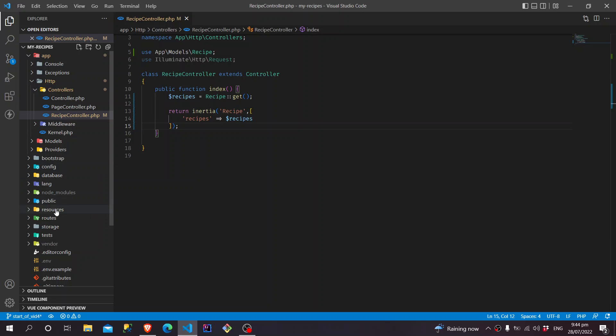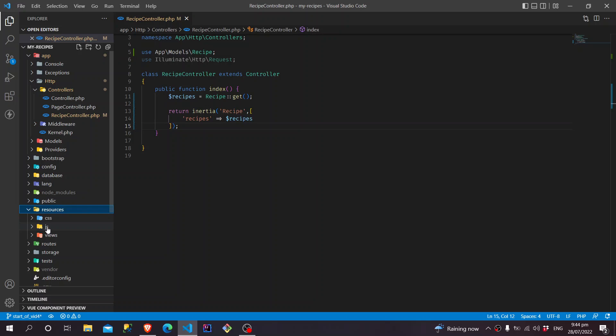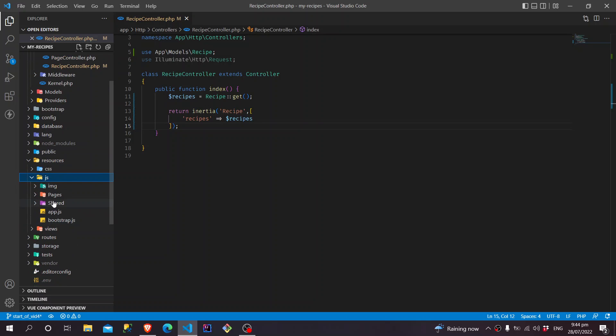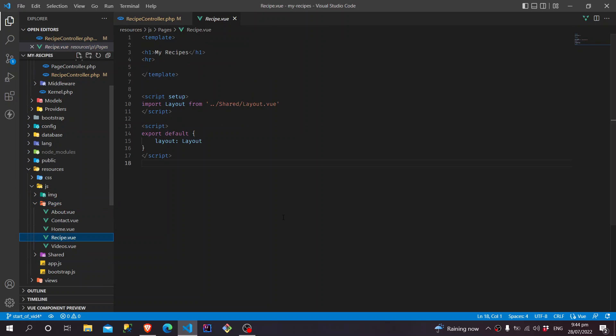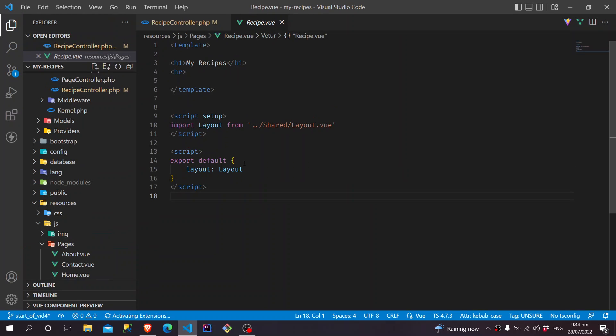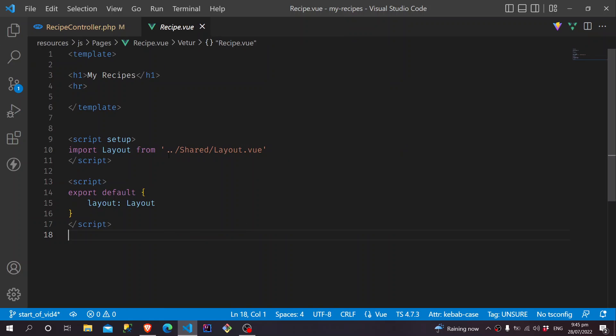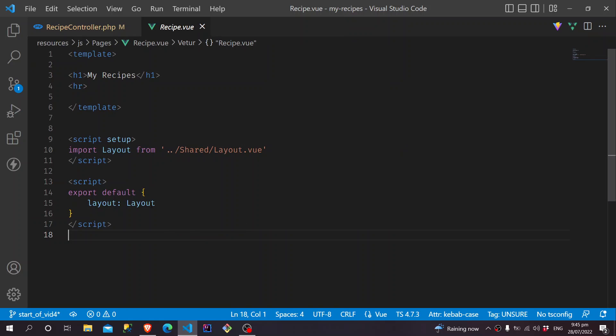So, we go to Resources, JS, Pages, and Recipe.vue file. Make this a little bit bigger. So here again, here is the My Recipes.